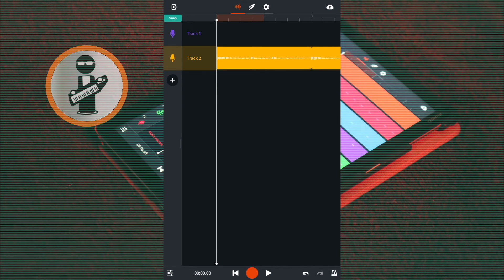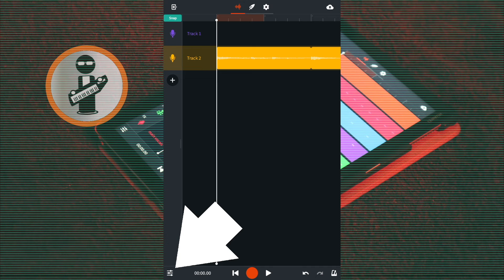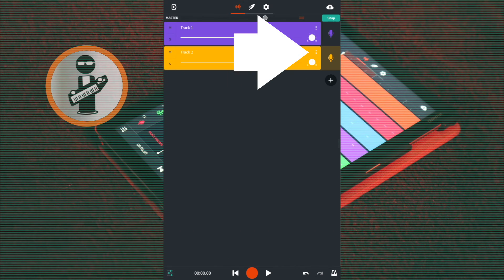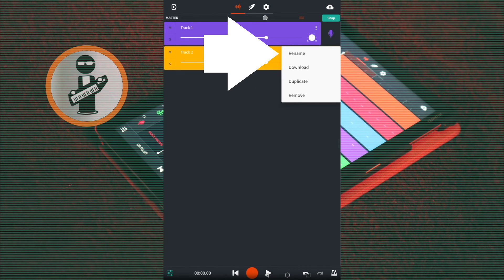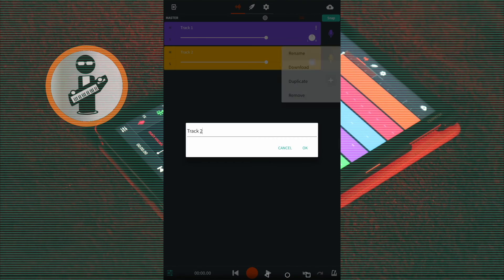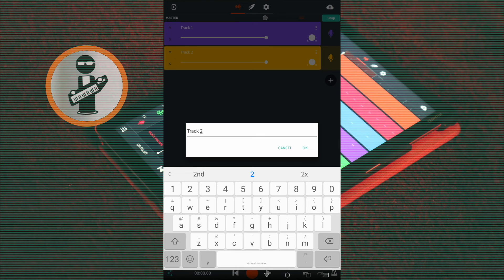To save them as a single sample, at the bottom left of the screen tap on the mixer settings icon. Tap on the three dots to the right of the track name, and tap on rename in the pop-up menu. Now type a name for your remix sample and then tap OK.